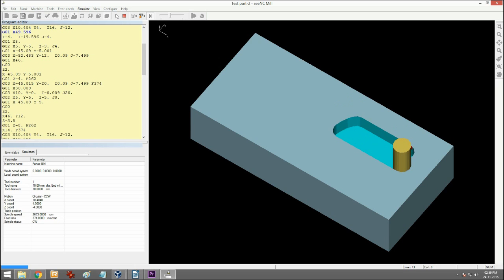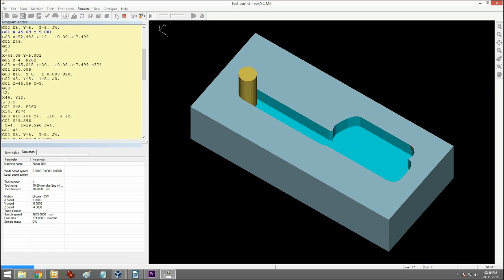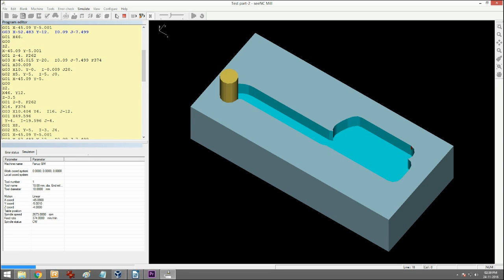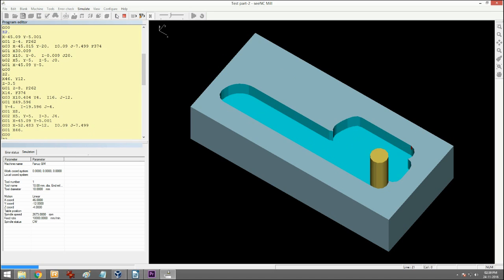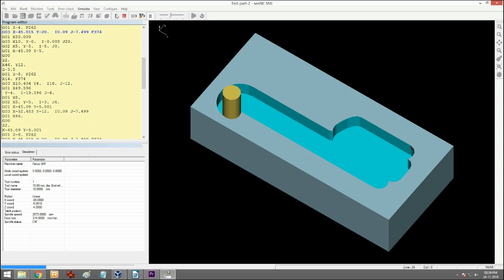CADEM CNC mill eliminates these problems. It enables you to check the correctness of the program and the toolpath on a PC.